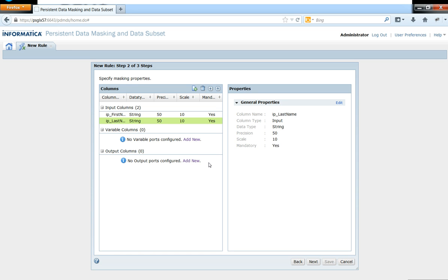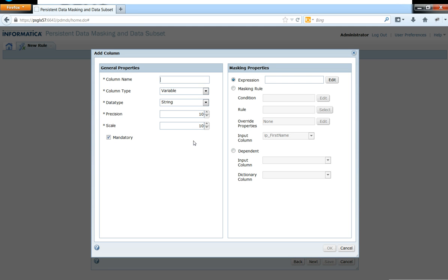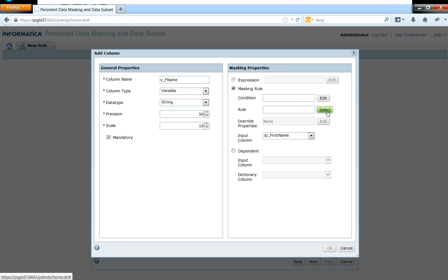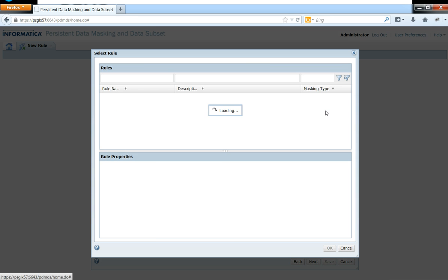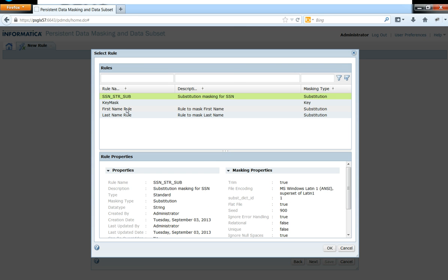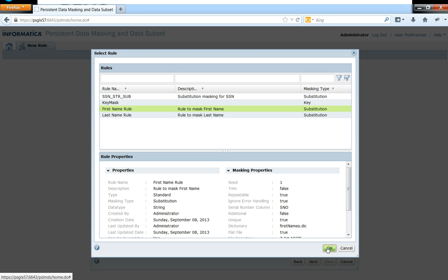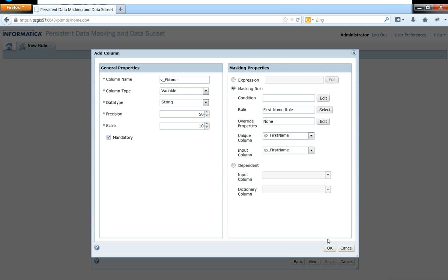And now once I'm done with that, I'm going to go ahead and create a variable port. So these ports are analogous to the variable ports that we have inside of Power Center. So what I'm going to do is I'm just going to apply the masking rule, the pre-built first name masking rule, to mask the first name input column.